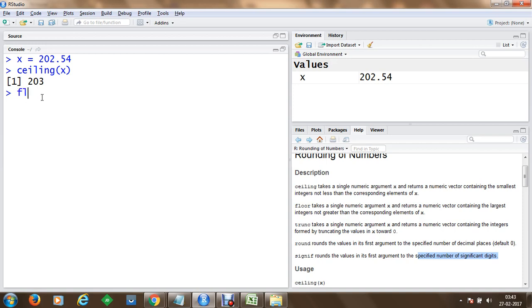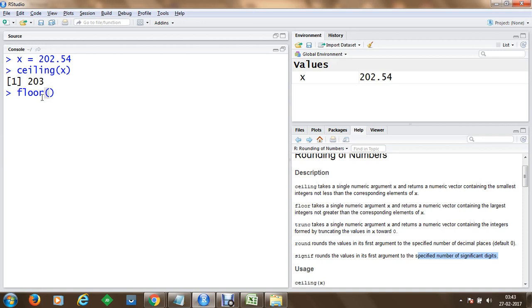Now in case if you want to compute the largest element which is not greater than our x value, we can compute floor which gives us 202.